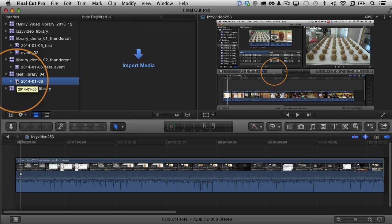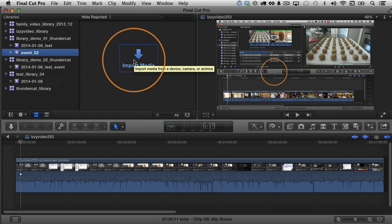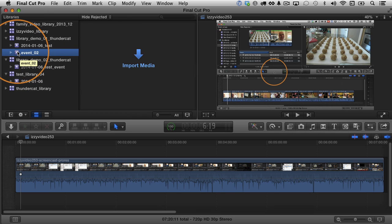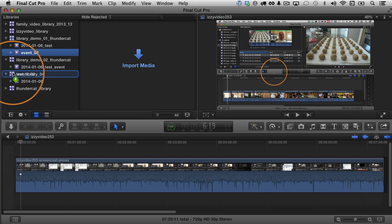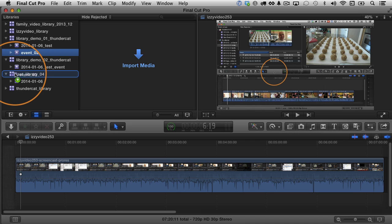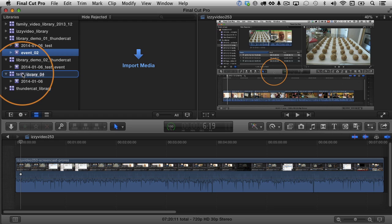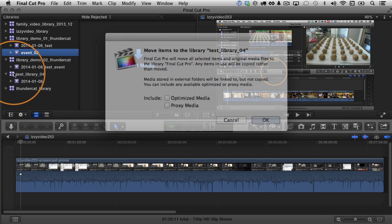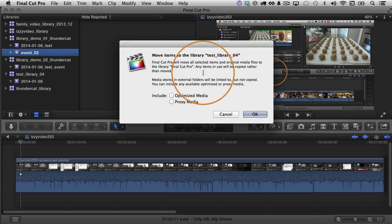So can you move things from one library to another one? Well, let's take a look. I have this event two here. There's no clips inside of it right now, but if I just want to move this event, I can click and drag and let's say I'm going to drop it in this test library 04. Notice I haven't let go yet. I'm hovering over it and you see there's a plus sign there. That plus sign lets me know it's going to copy the event. If I want to just move it, then I need to also at the same time, once I have started dragging that icon, I need to hold down the command key on the keyboard. You can see that the plus sign disappears.